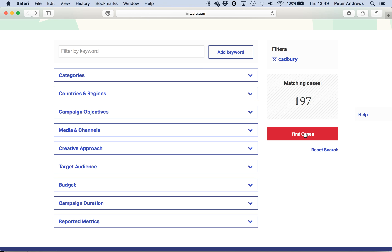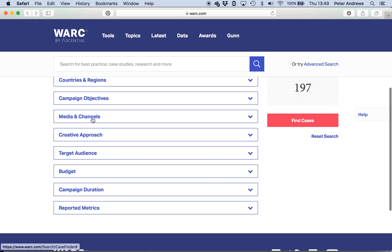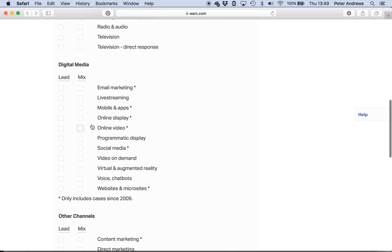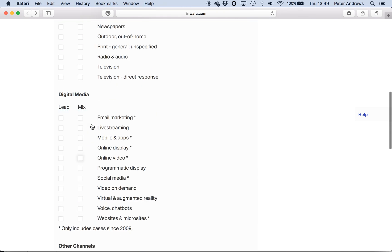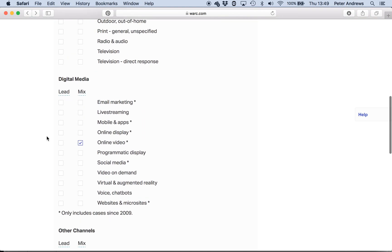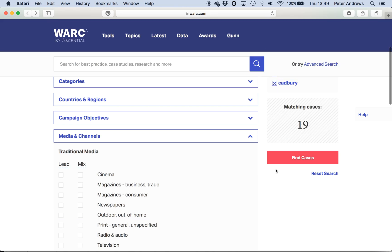I can click on Find Cases if I wanted to have a look at them. But I would first of all go down to Media and Channels, click on Media and Channels, and then it will let you select what kind of media you're interested in. Perhaps you're interested in online videos — I've clicked on that in the mix there. And now you can see we've got 37. Then perhaps you are also interested in social media, and we're now down to 19 with those two elements in.